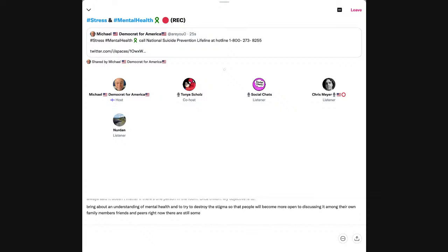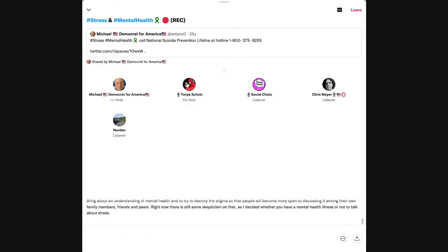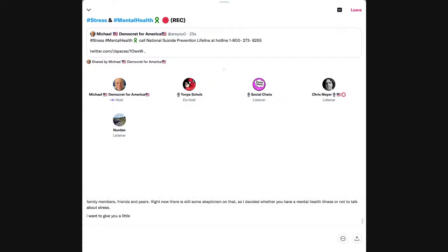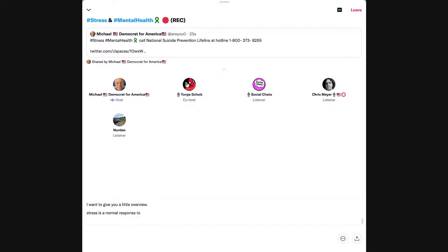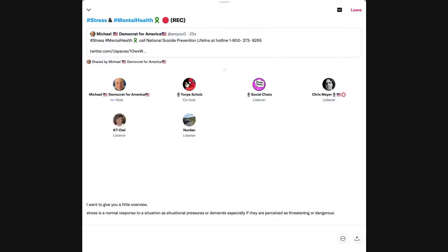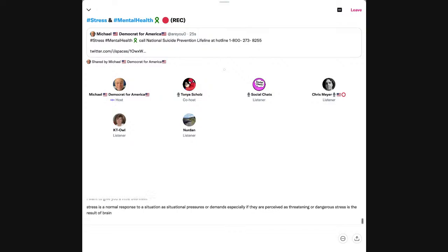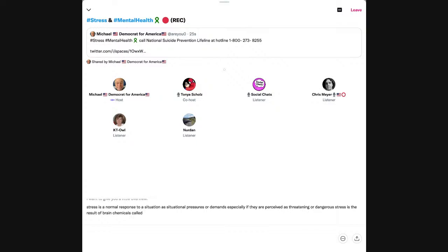My objective is to bring about an understanding of mental health, and to try to destroy the stigma, so that people will become more open to discussing it among their own family members, friends, and peers. Right now, there is still some skepticism on that.